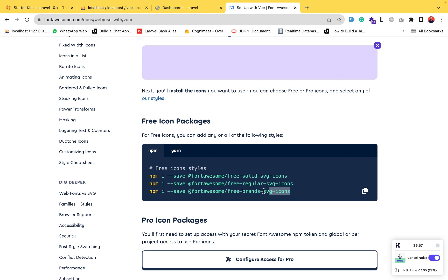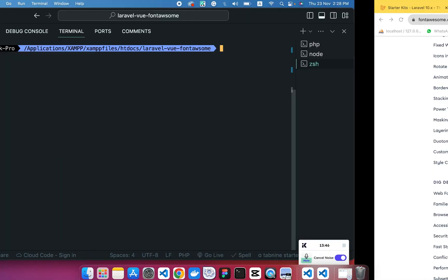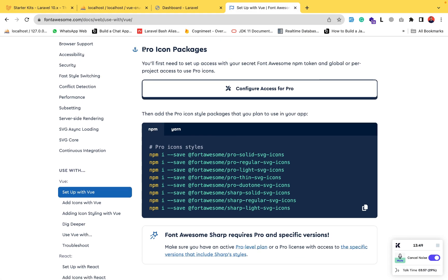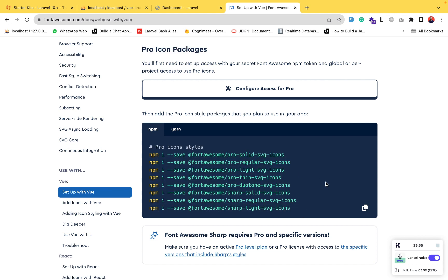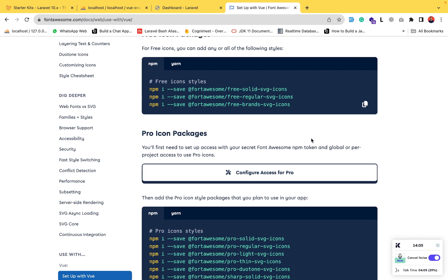All packages have been installed. You can also see the pro icon packages here and install pro icon sets, but I don't need the pro icons — I only need the simple free Font Awesome icons: regular, solid, and brand ones.